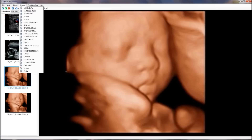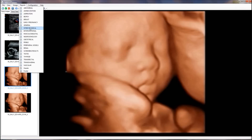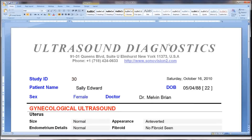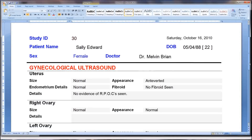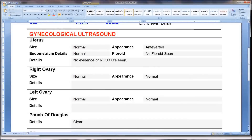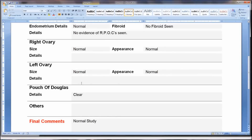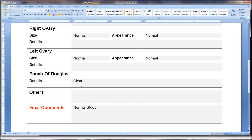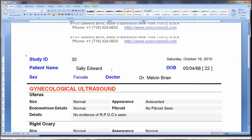Sonovision also has some built-in, customizable report templates, so a doctor can easily send study data into a report template and start writing observations in the patient's report.